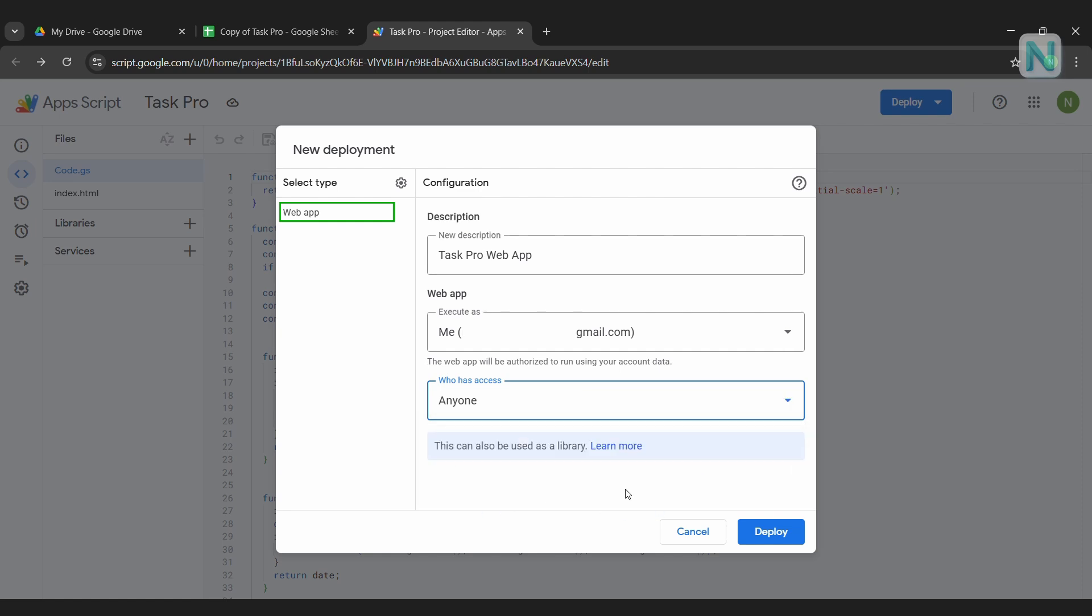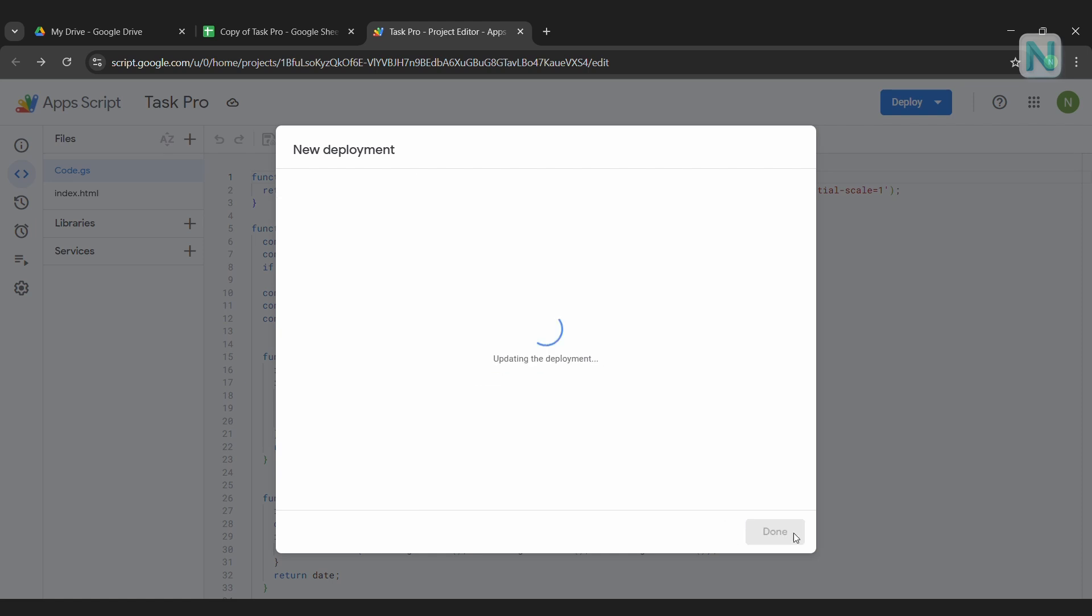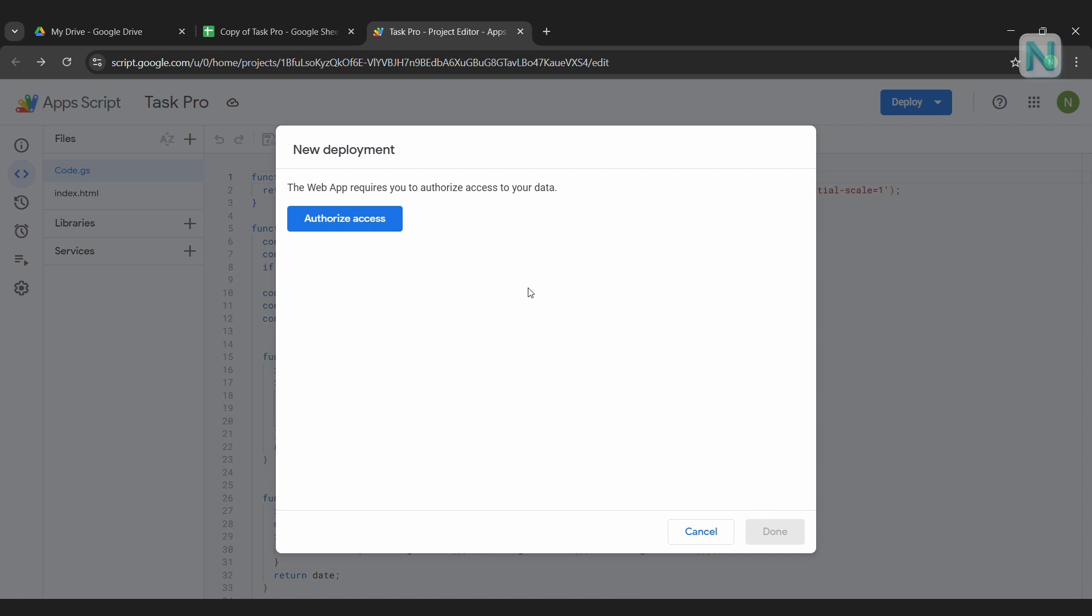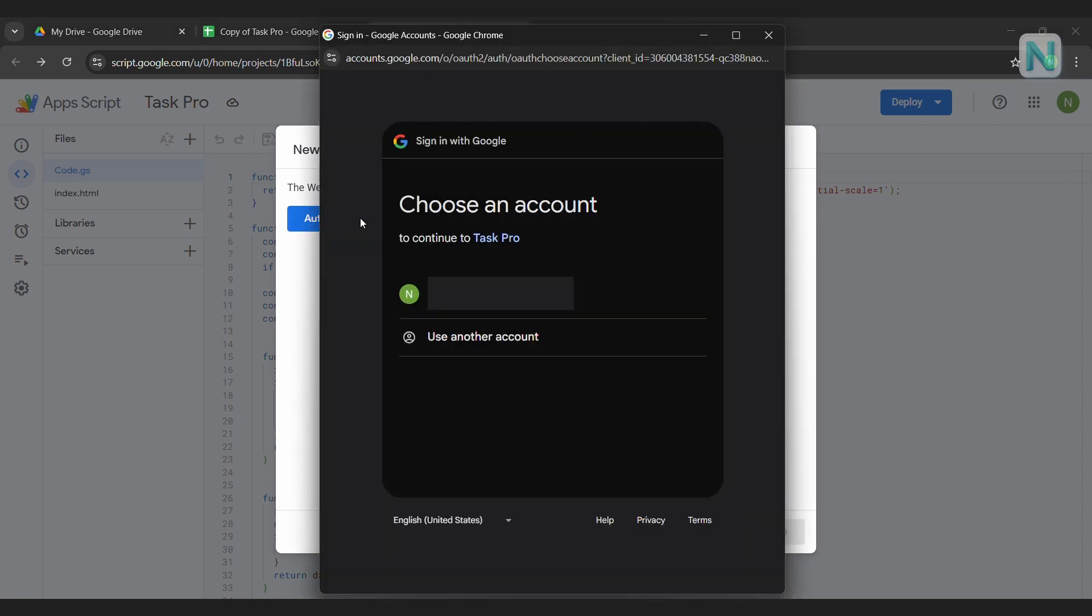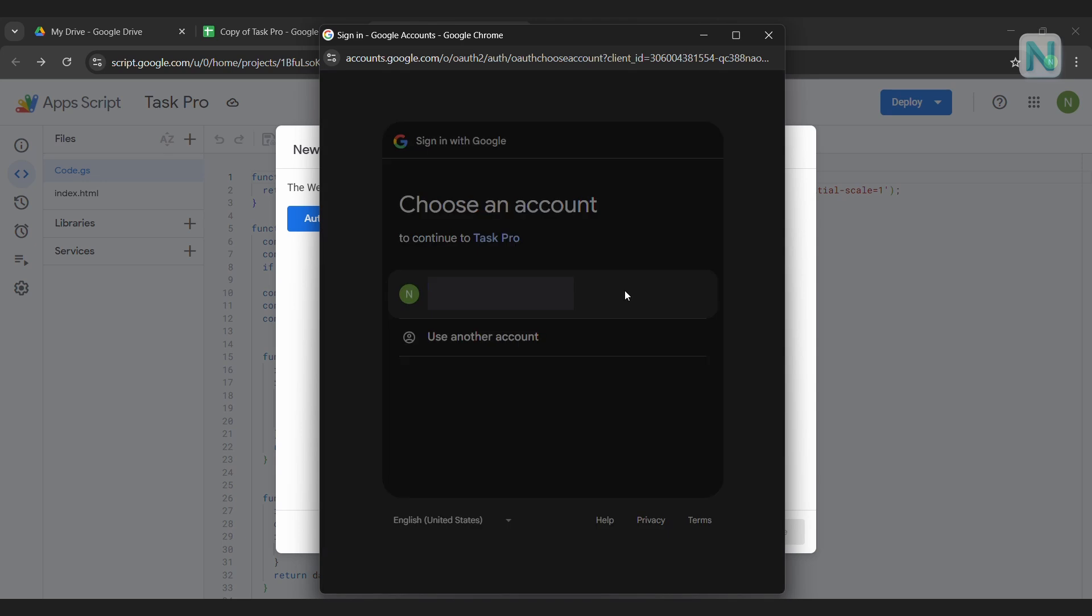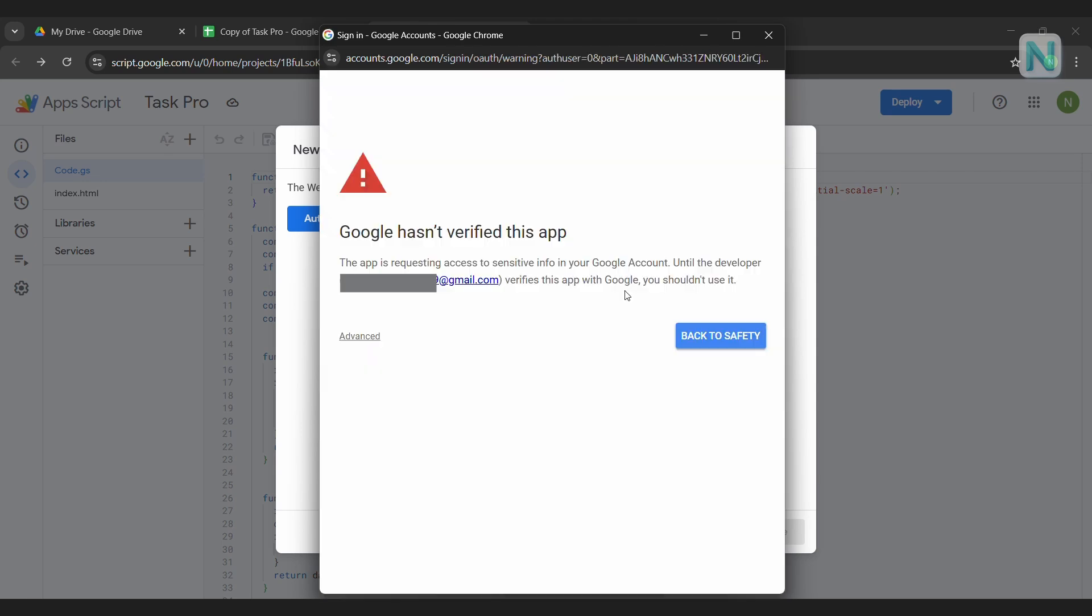Anyone, which makes it completely public. For this tutorial, we'll choose anyone, so the web app can be accessed without signing in. Then click Deploy. A prompt will appear asking you to authorize access. Click it. Select your Google account, and you might see a warning saying the app isn't verified.